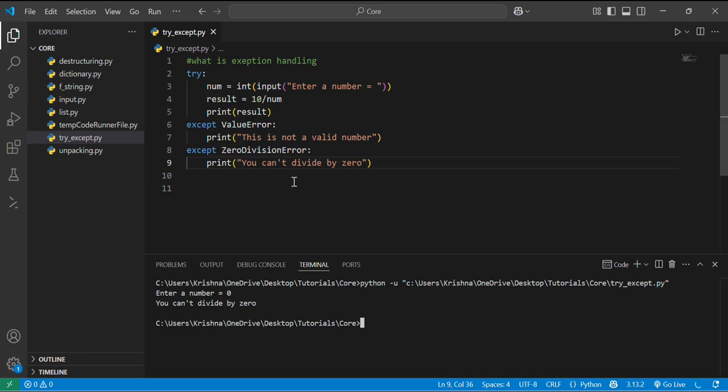So this is how we can handle. There is no chance of giving an error by the compiler in this case because we have used all the possible exceptions over here, like value error, zero division error. This is how try and except block works.